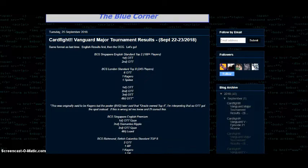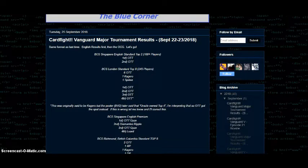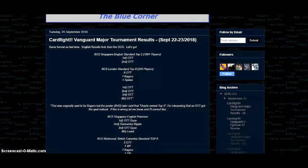So first things first, we have the BCS Singapore standard English format. It's top two only though, 100 plus players and first and second are Oracle Think Tank so nothing new here. Singapore, I do got to point out, is a really interesting spot because they do both Japanese and English format tournaments, so you're getting both post-EB03 and post-AL4 format stuff in premium and standard. So you basically have like four tournaments you can go into on a given weekend there or something. Neat.